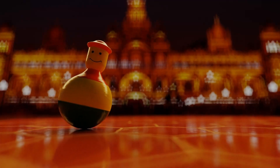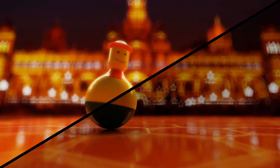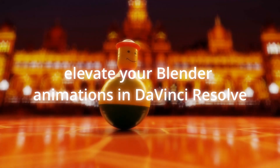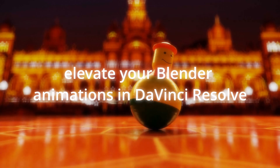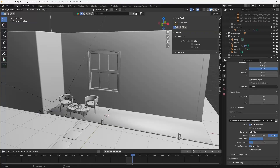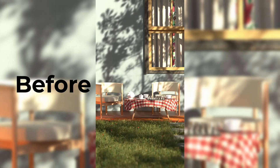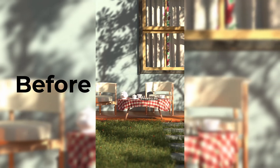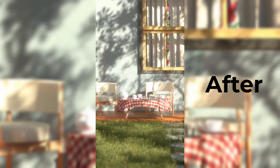Today we are going to explore a super quick and easy trick to elevate your Blender animation in DaVinci Resolve. If you have ever rendered an animation in Blender and felt it needed a little extra something, this is a perfect technique for you.